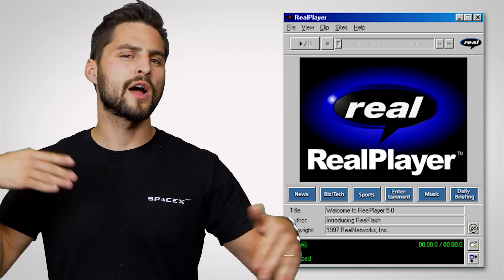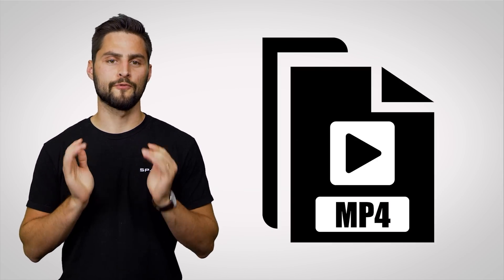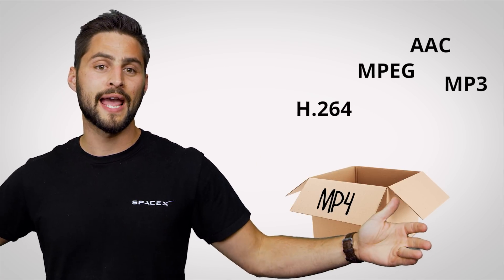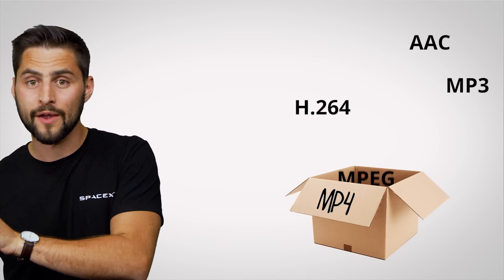There are other codecs floating around, like the venerable AVI, but at this point we've covered the major modern ones. So let's get back to container files, starting with the familiar MP4. MP4 enjoys wide compatibility and can hold either an MPEG or an H.264 encoded video, along with an AAC or MP3 audio stream.